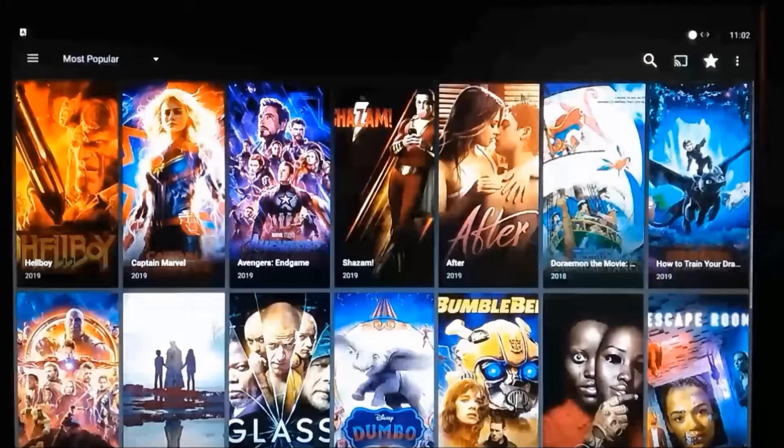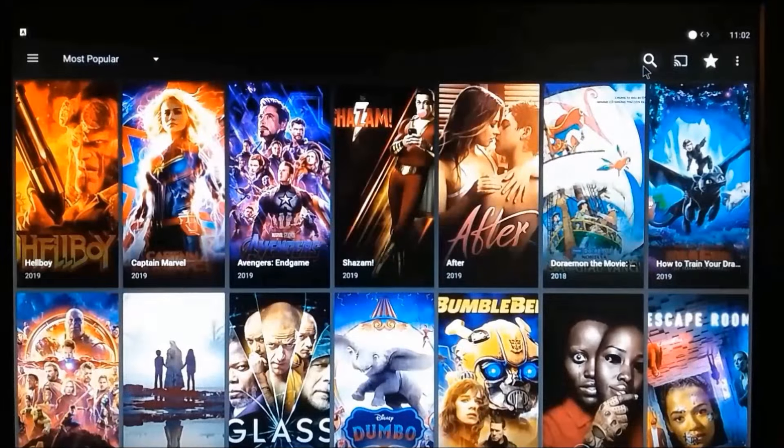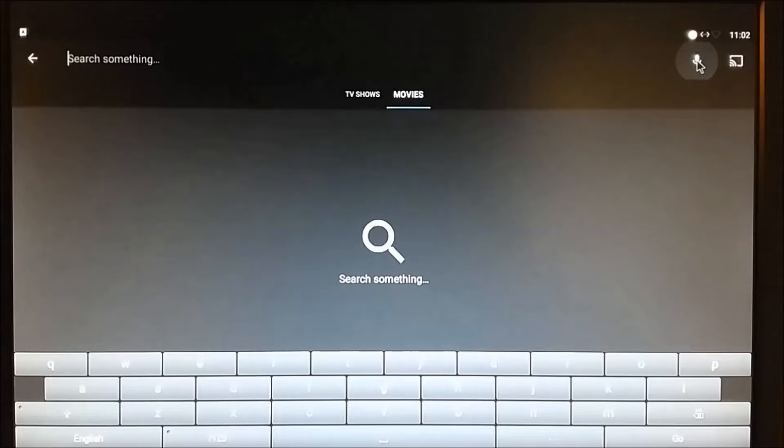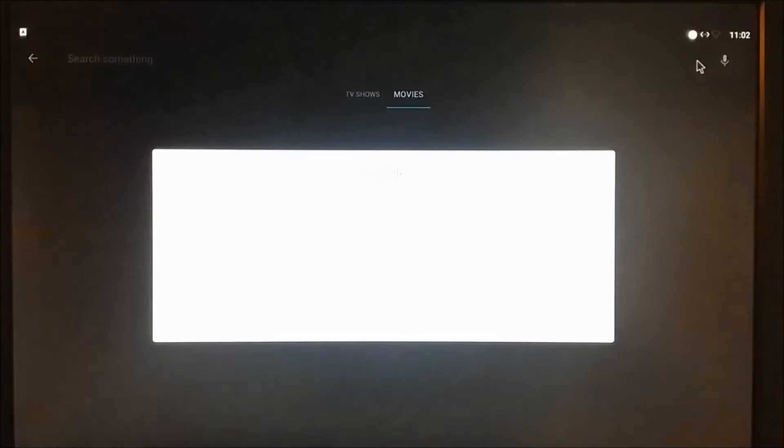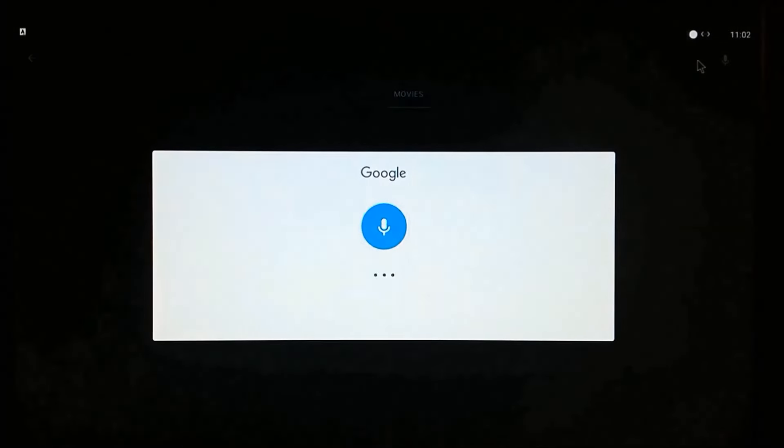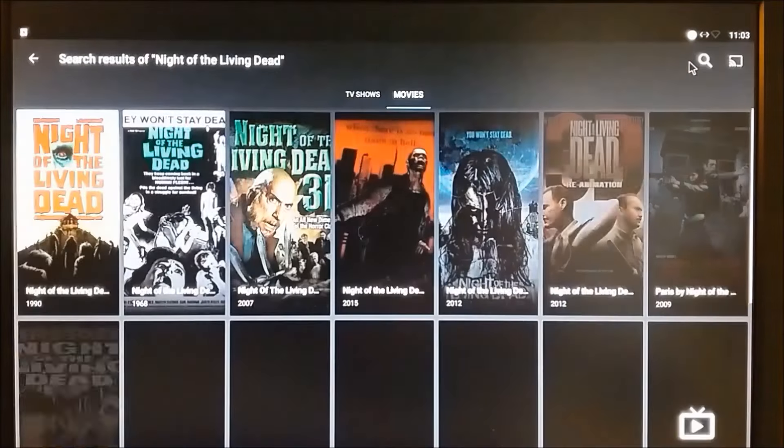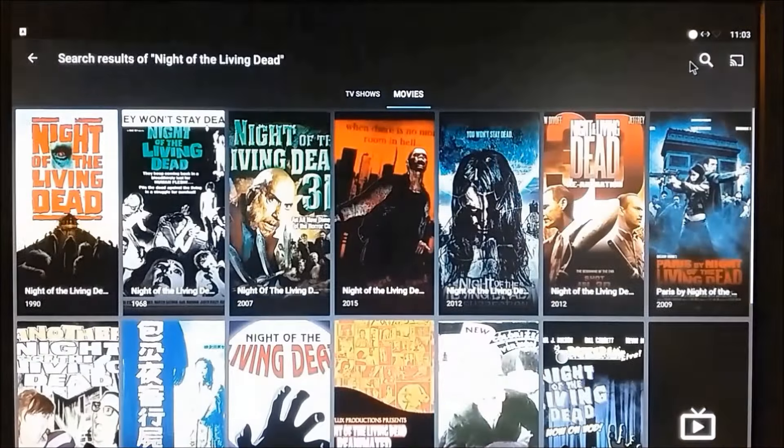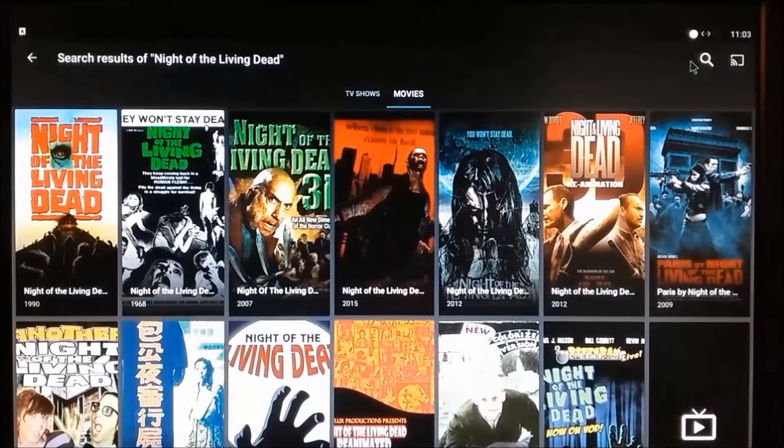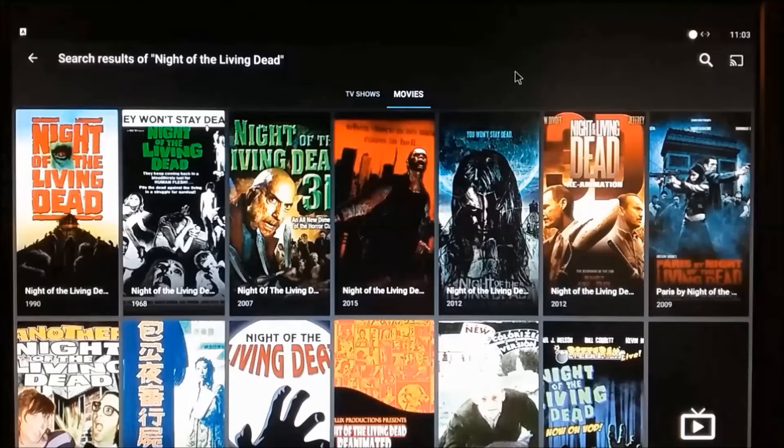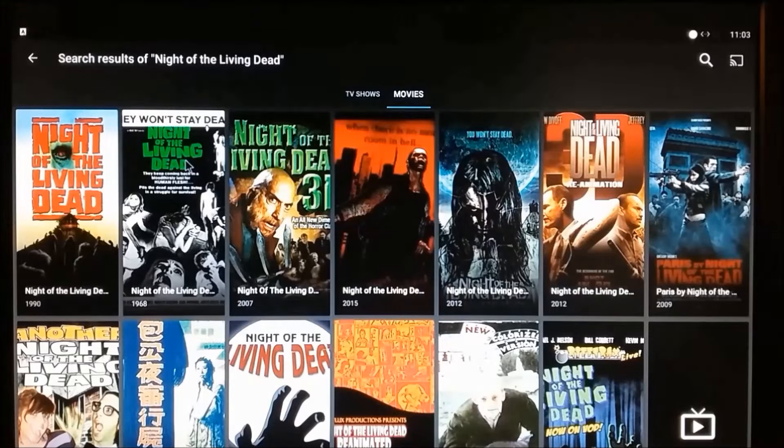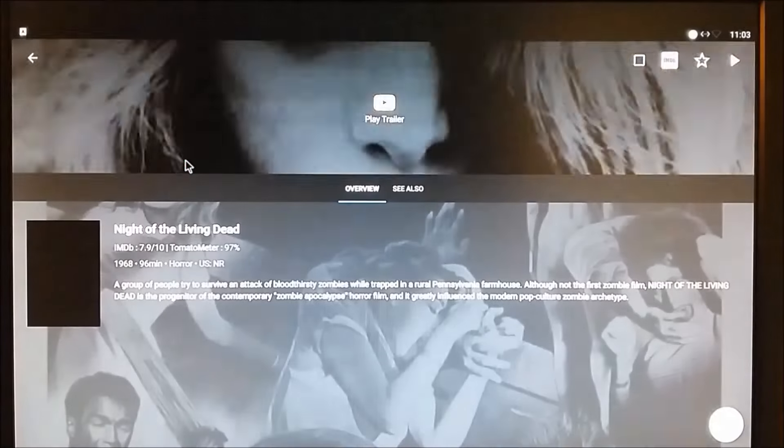I'll search for a public domain movie. Night of the Living Dead. There it is. The George Romero classic that started it all. It's the second find in the list.